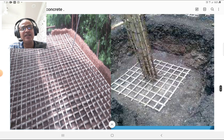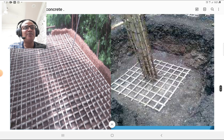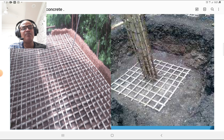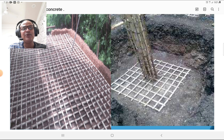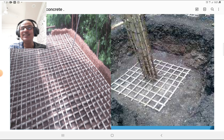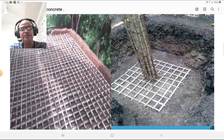Please look at this figure. You can see the column reinforcement is made up of bamboo, and also the column footing as well as the slab reinforcement is made using bamboo.